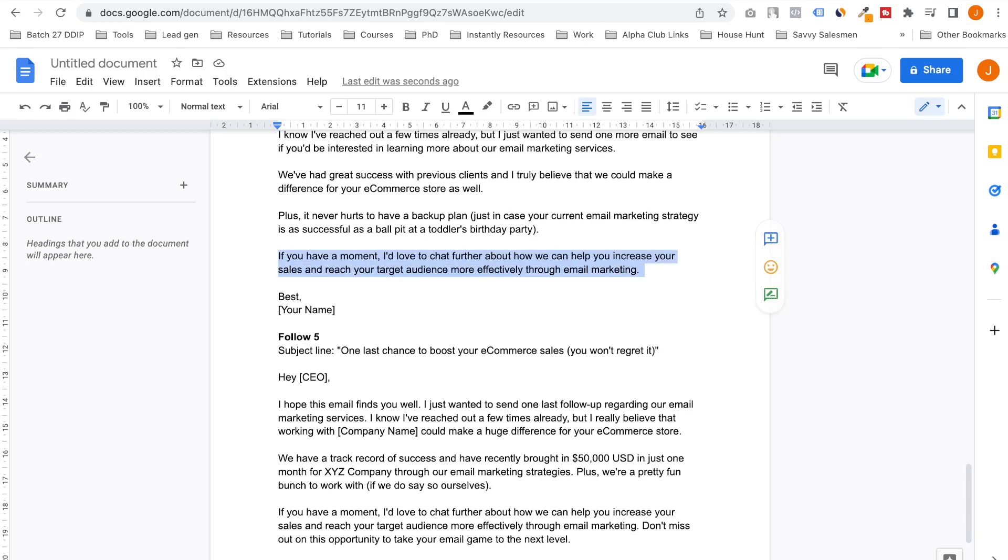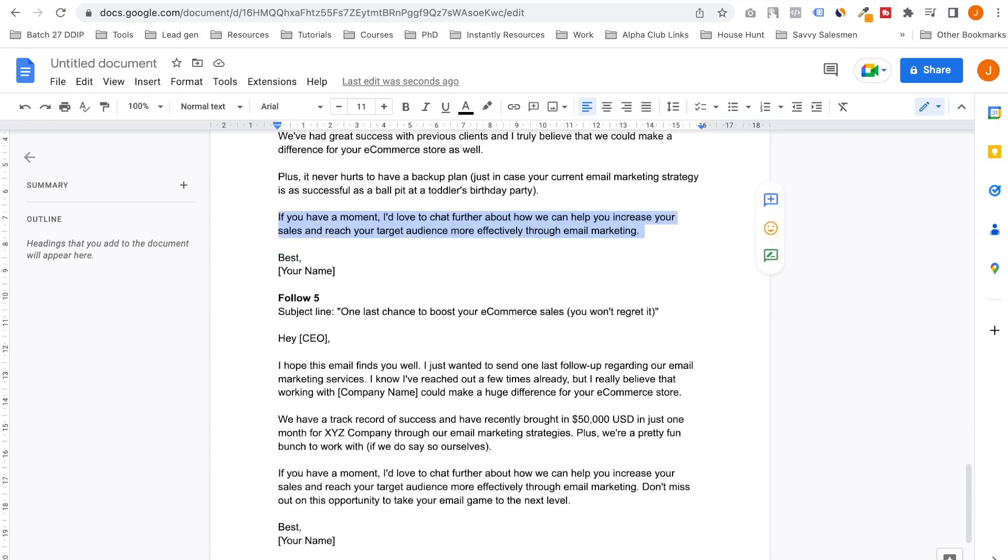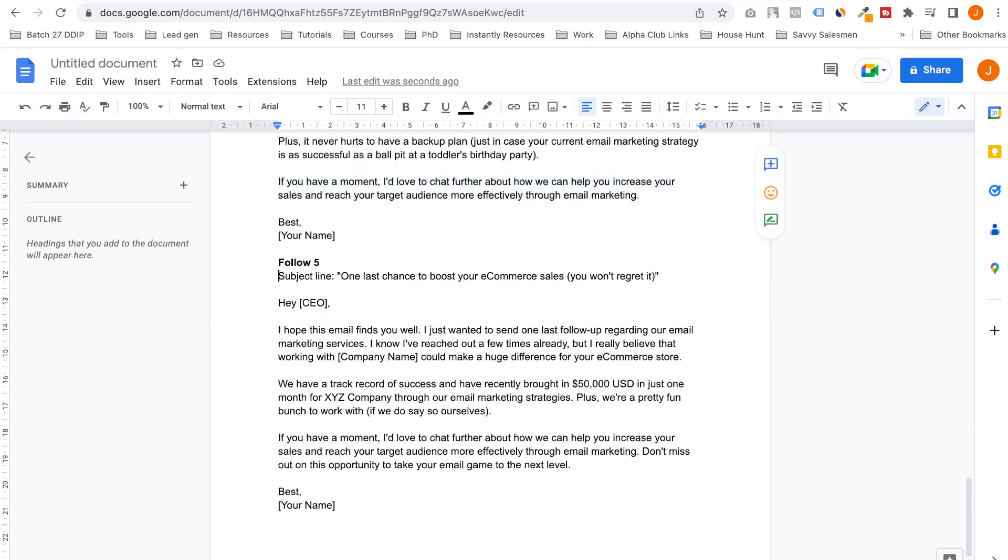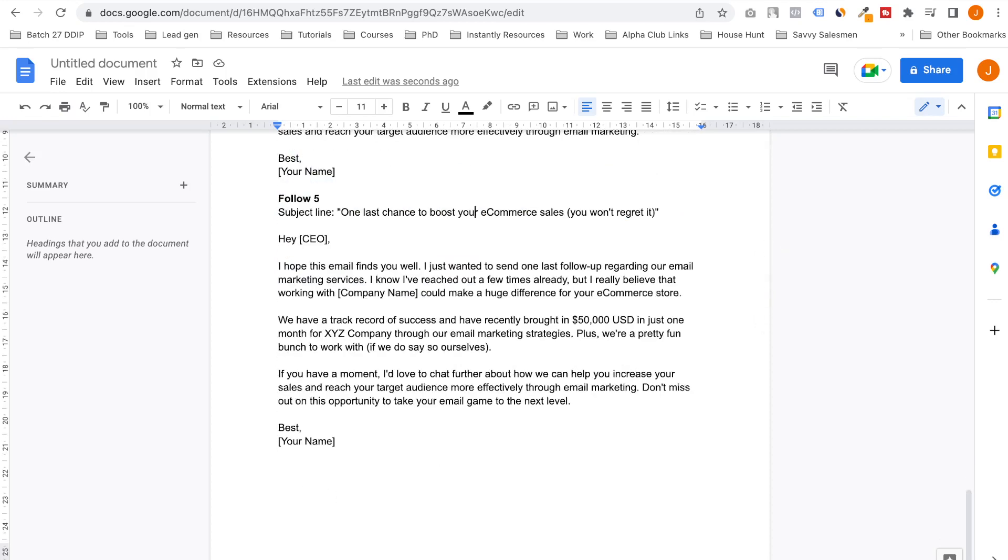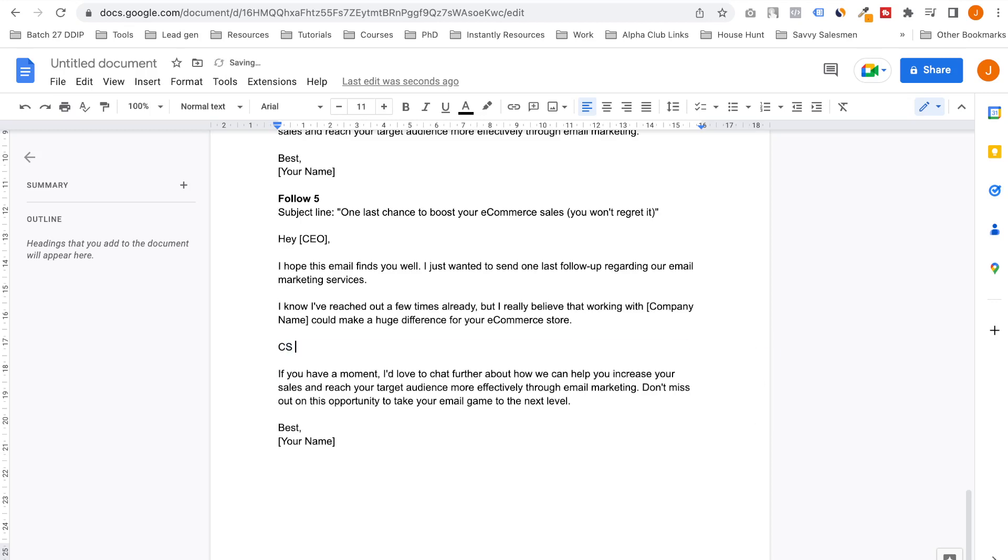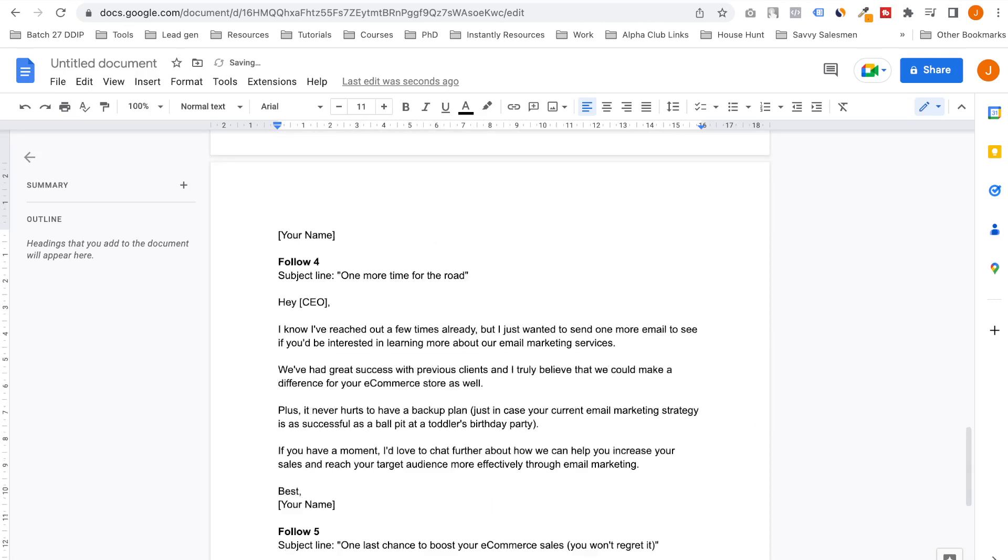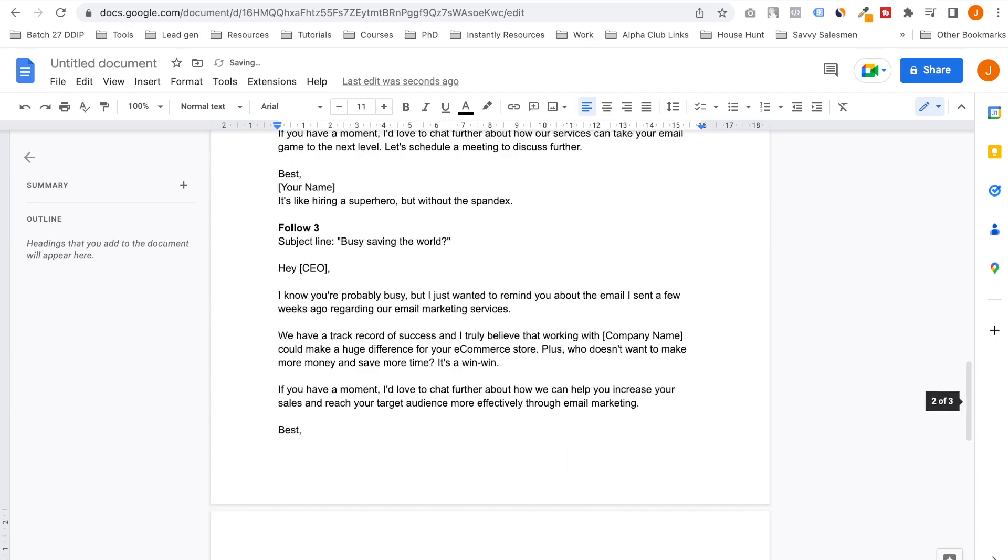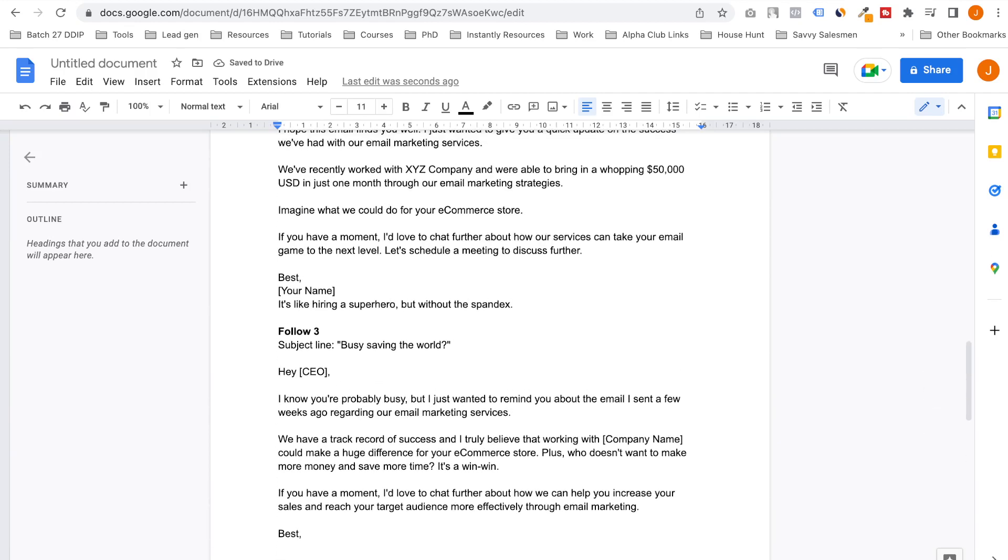Follow five: 'One last chance to boost your e-commerce sales. You won't regret it.' I hope this email finds you well. One last follow-up regarding our email marketing. I know you've seen it a few times already, but I really believe that working with us could make a huge difference for your e-commerce store. I have a track record of success and I've recently brought $50,000—this is one more case study, so case study three.